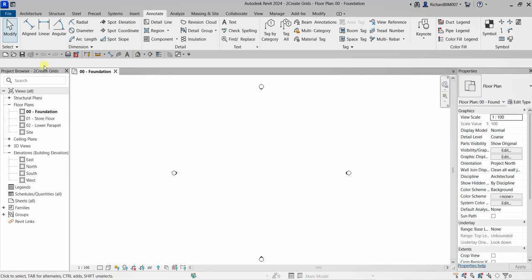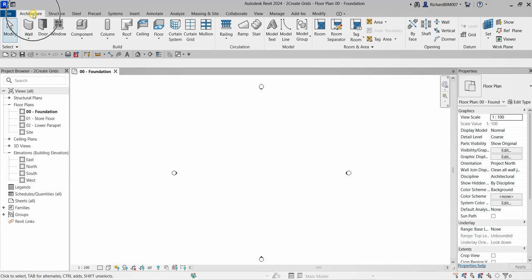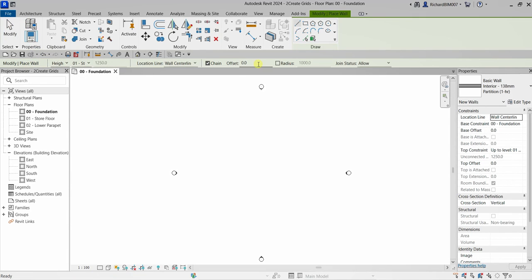This area here is blank — this is your Options Bar. The Options Bar only populates when you select an element. For example, if I go to Architecture and click the Wall tool, you can see the Options Bar populates with options. You'll also see a green contextual tab appear — this contextual tab only appears when you select an element or a tool.